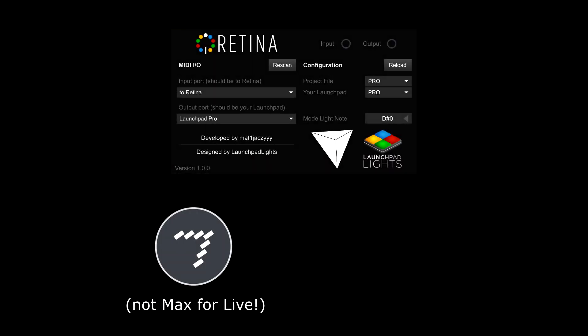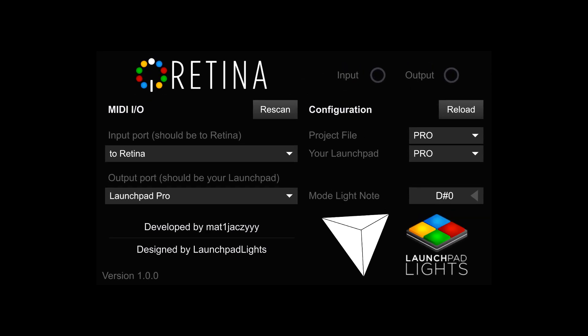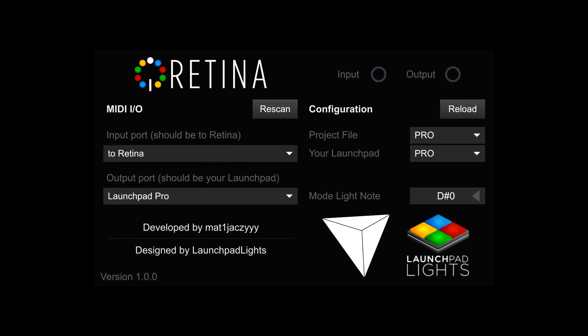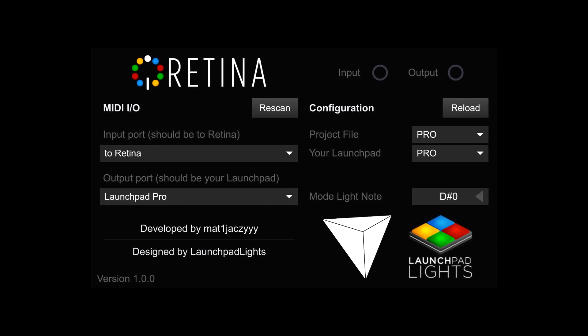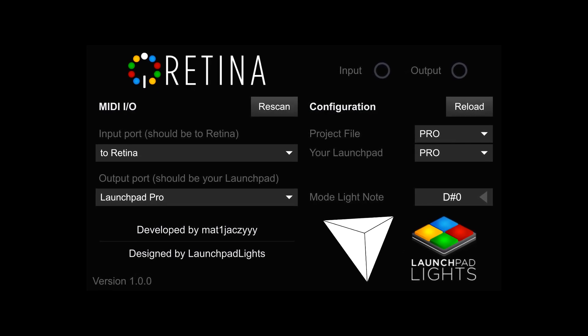You only need Macs to use Retina and on Windows you also need Loop MIDI. I've left the download link for Retina in the description where you will also find a tutorial video which covers how to set up Retina for both Windows and Mac.